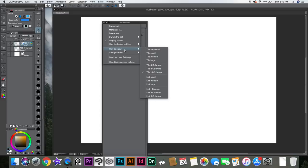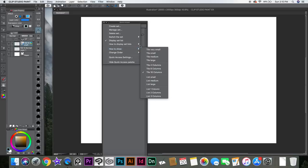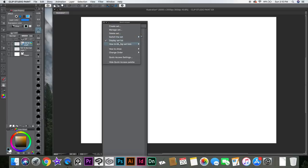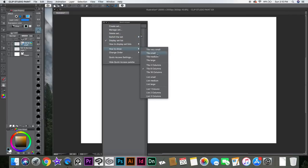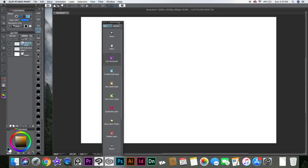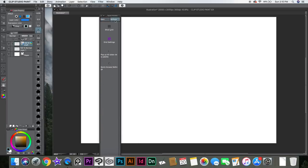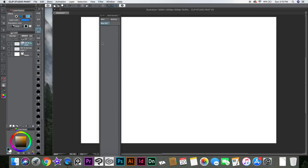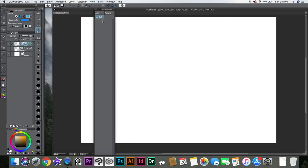I can go here and say how to show. At first it comes kind of empty — it has like nothing on it. You create a new set and it comes like that with nothing on it.